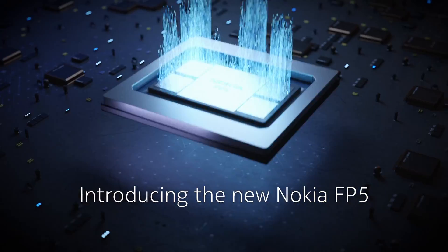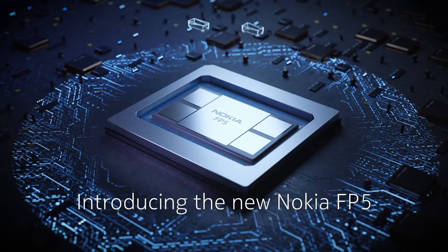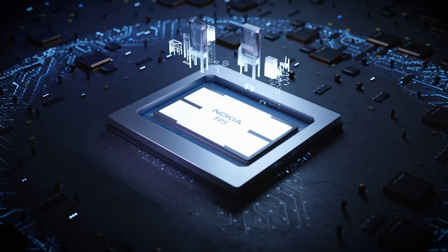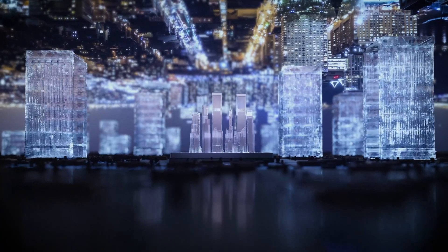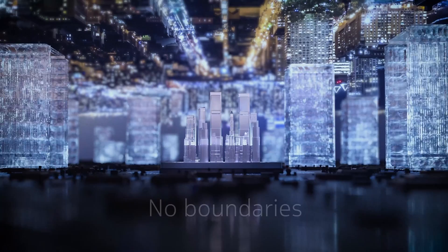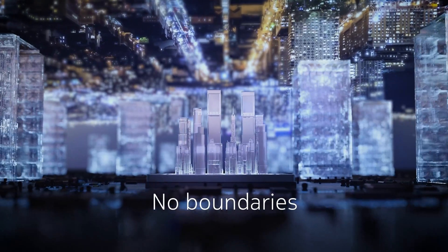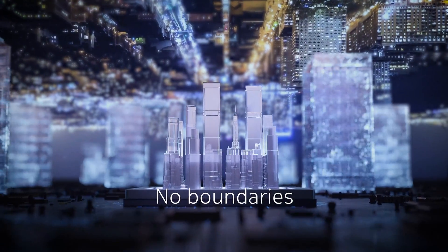And to help you set that pace, Nokia introduces the new Nokia FP5—the new heart of the IP edge for a world that broke through boundaries and is never looking back.